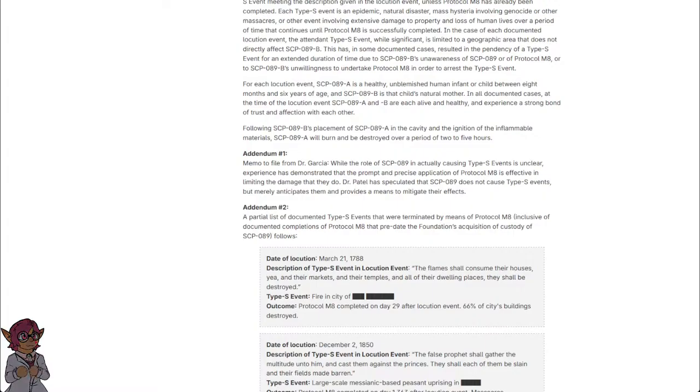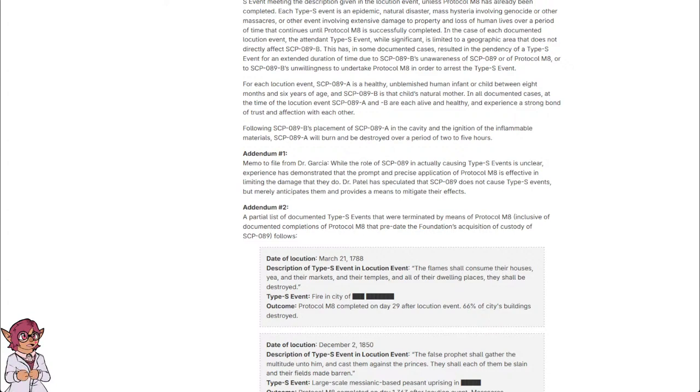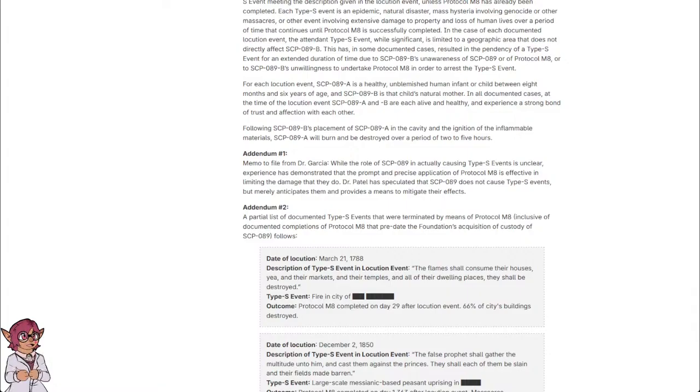Addendum 1: Memo to file from Dr. Garcia. While the role of SCP-089 in actually causing Type-S events is unclear, experience has demonstrated that the prompt and precise application of protocol M-8 is effective in limiting the damage that they do. Dr. Bertel has speculated that SCP-089 does not cause Type-S events, but merely anticipates them and provides a means to mitigate their effects.